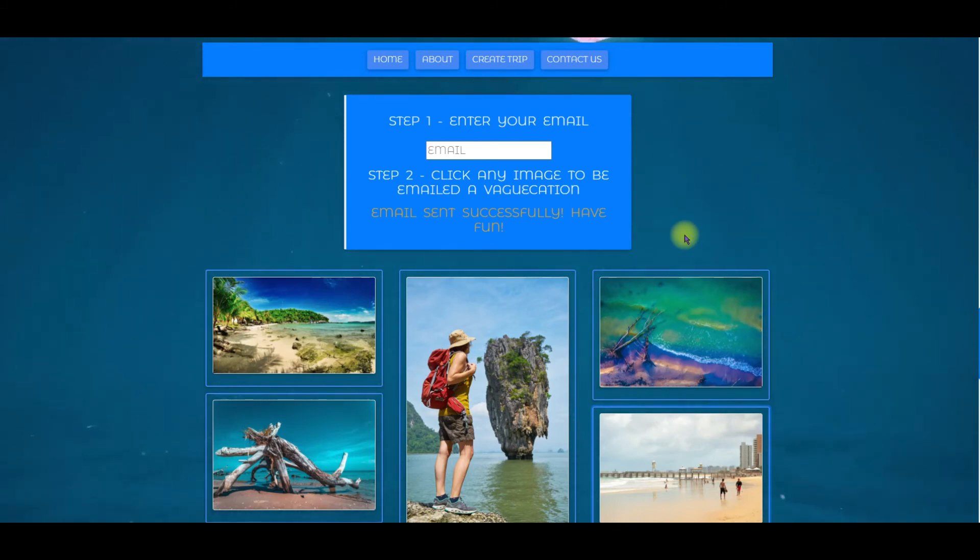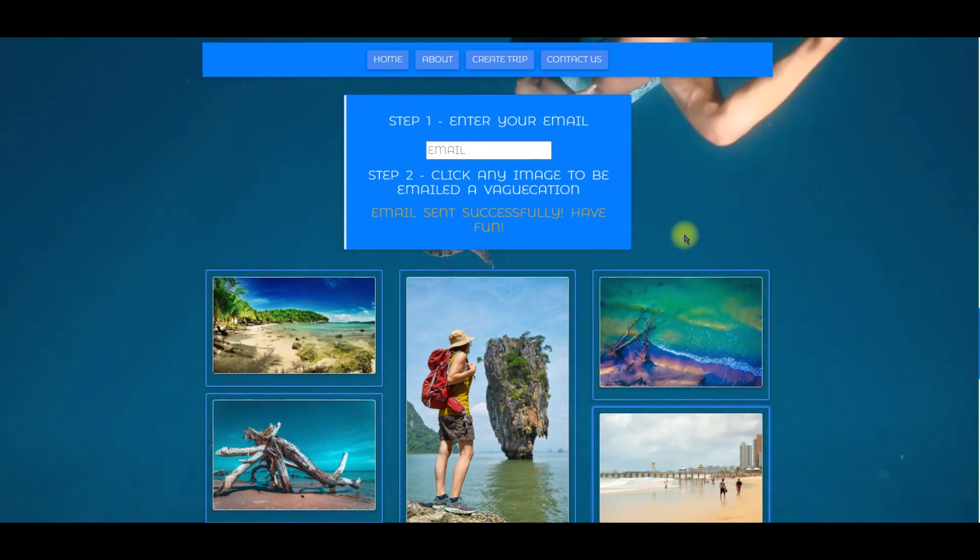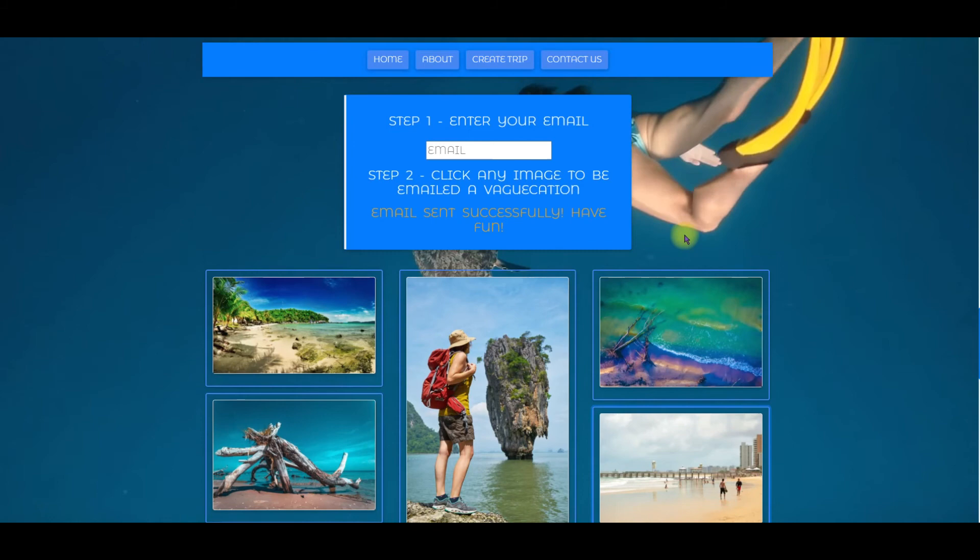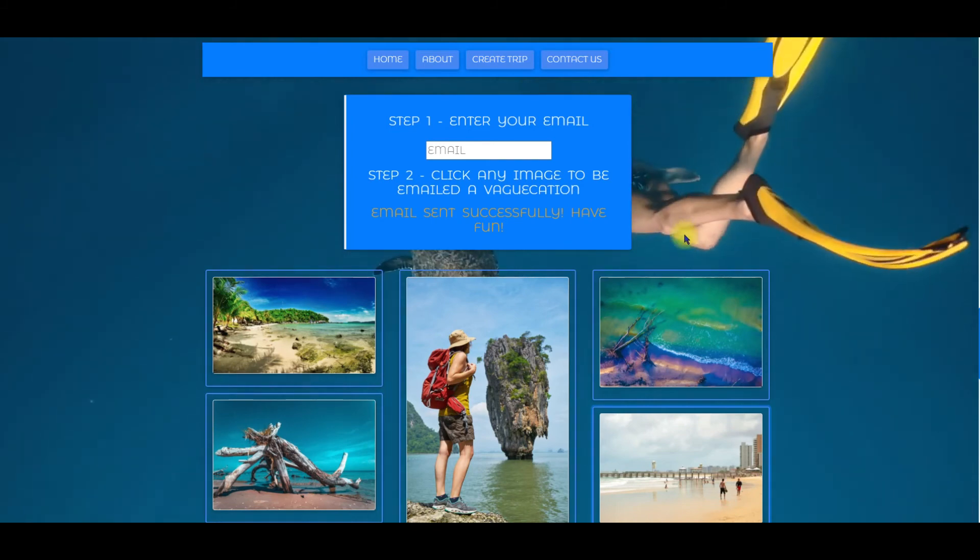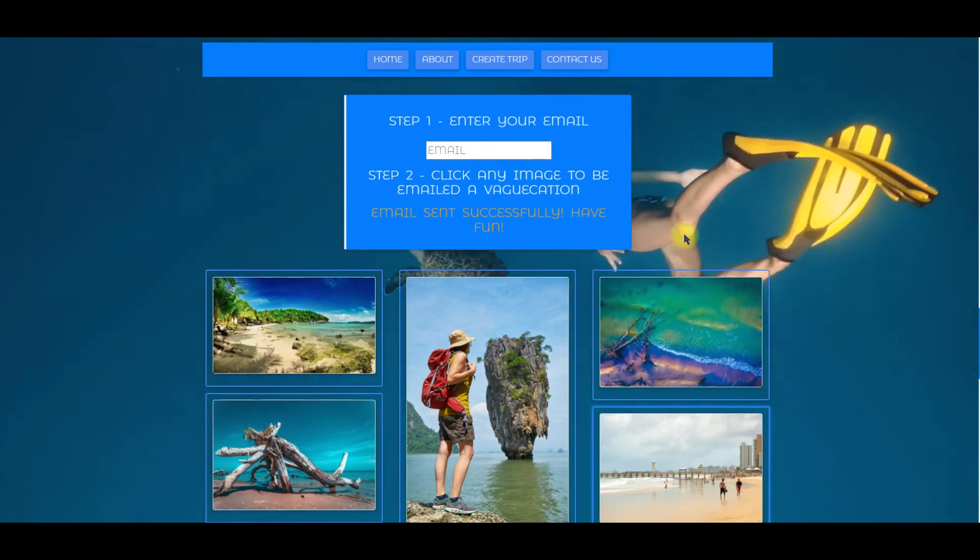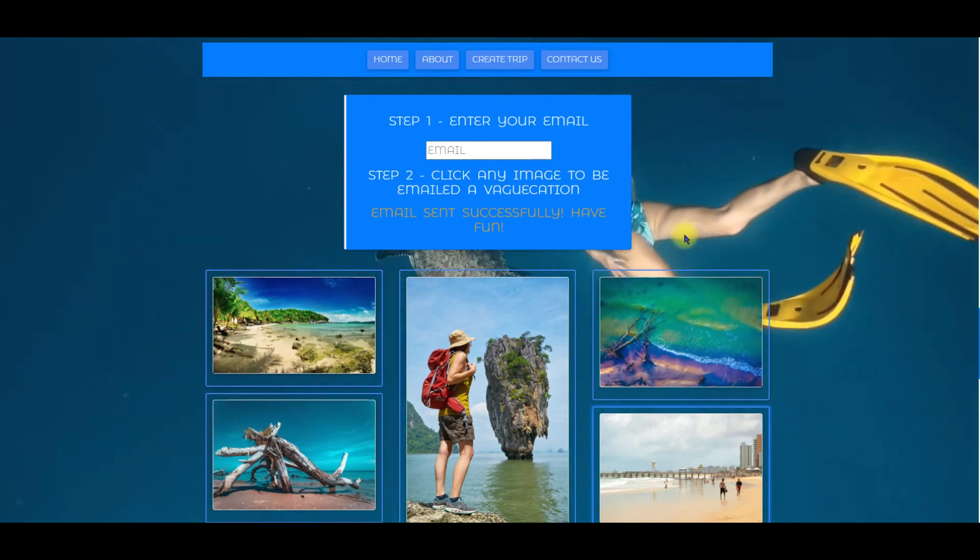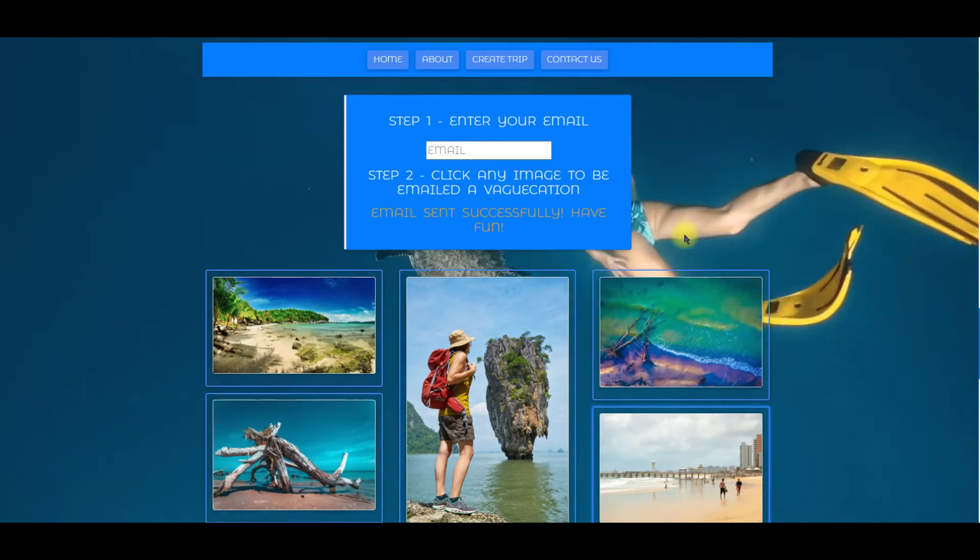I'll also note that since these are free APIs the amount of information I'm able to get is limited. With future development I will build my own database of vacation options to send to users.